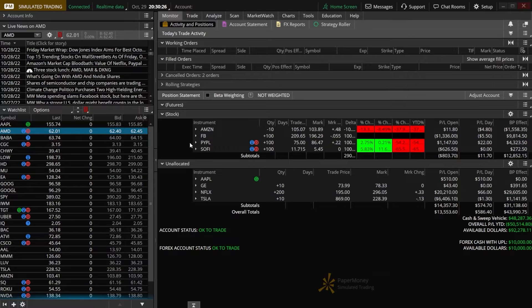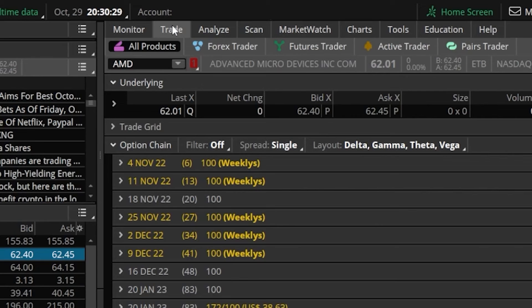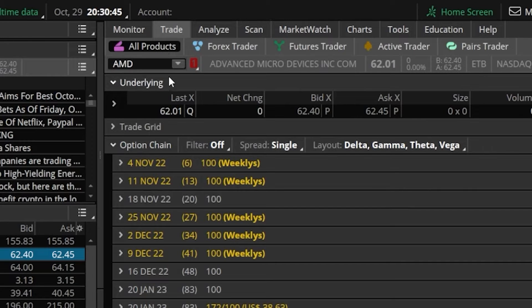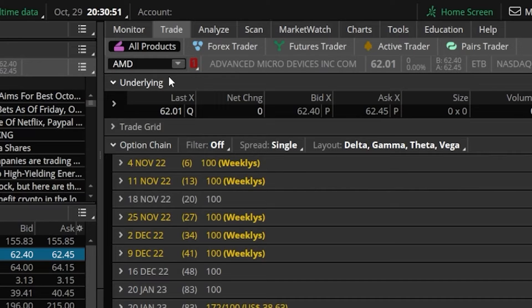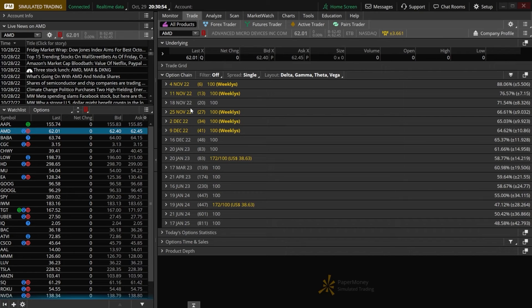We'll begin by heading up to the trade page at the very top of our screen and specifically focusing on the all products tab. This page will display the stock we're looking at, in this case AMD, and more importantly, down below we can also see all of the available options expirations for this stock.